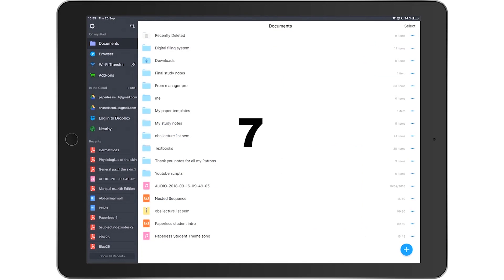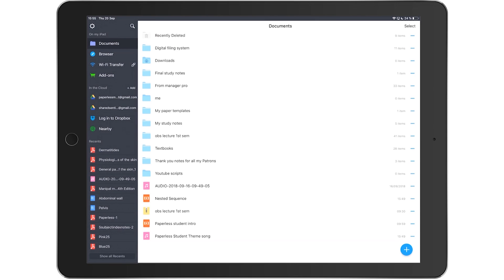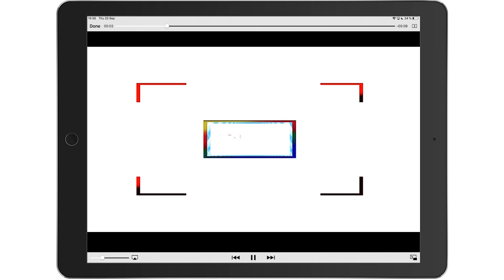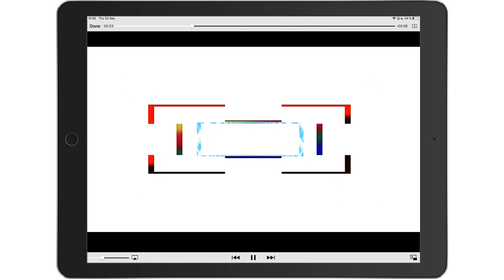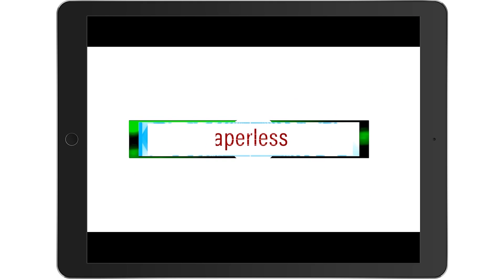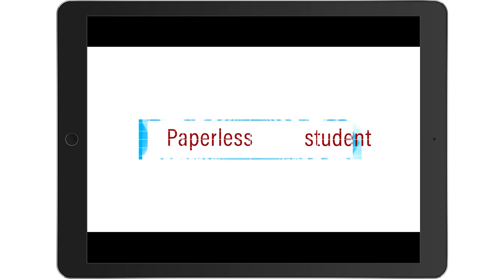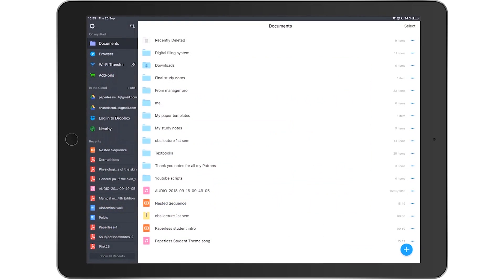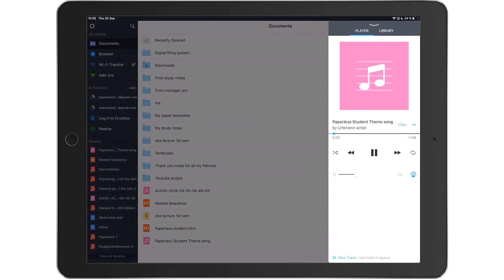Reason number seven is that Document 6 is a very good media player. So if you're not a fan of using the Music app or Video app on your iOS device and you're not really big on buying a media player either, then you should really just consider getting Document 6 because it will play all your movies, it will play your videos, almost any media format. It can just play it within the application.